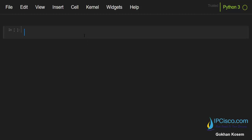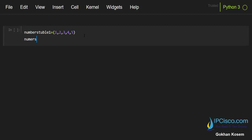Let's start with an example. Here I will create numberstuple1, and our numbers will be 1, 2, 3, 4, 5. And the other tuple is numberstuple2, and this time I will write 10, 20, and 30.